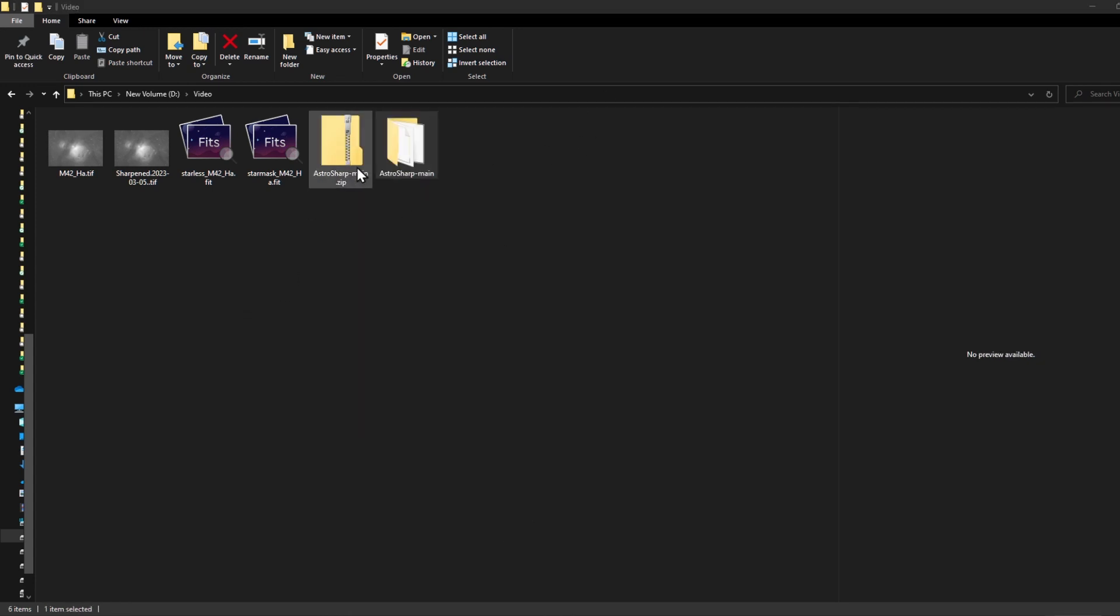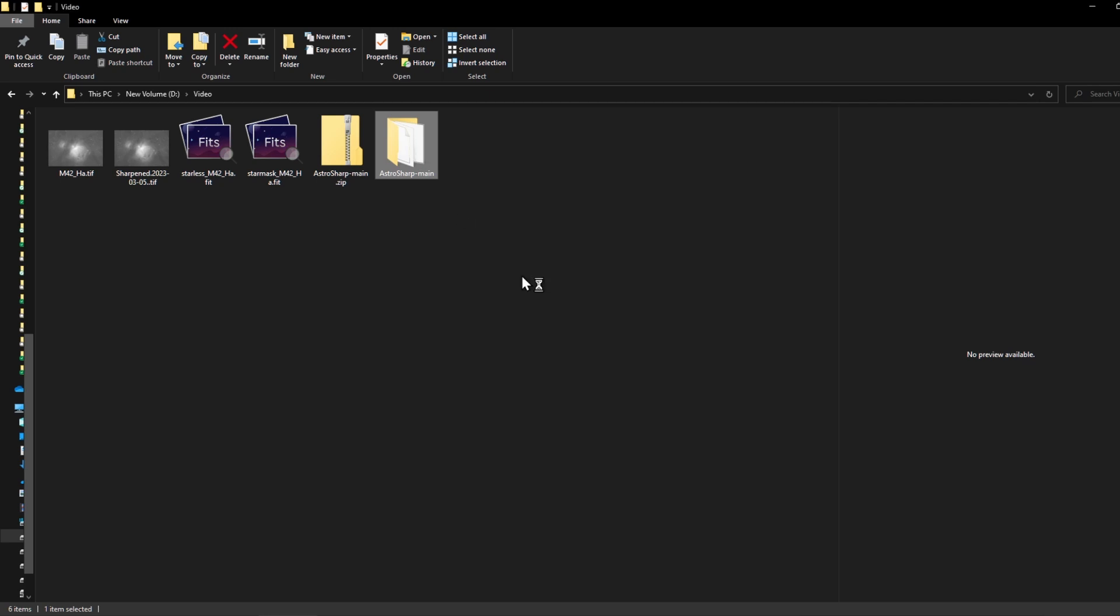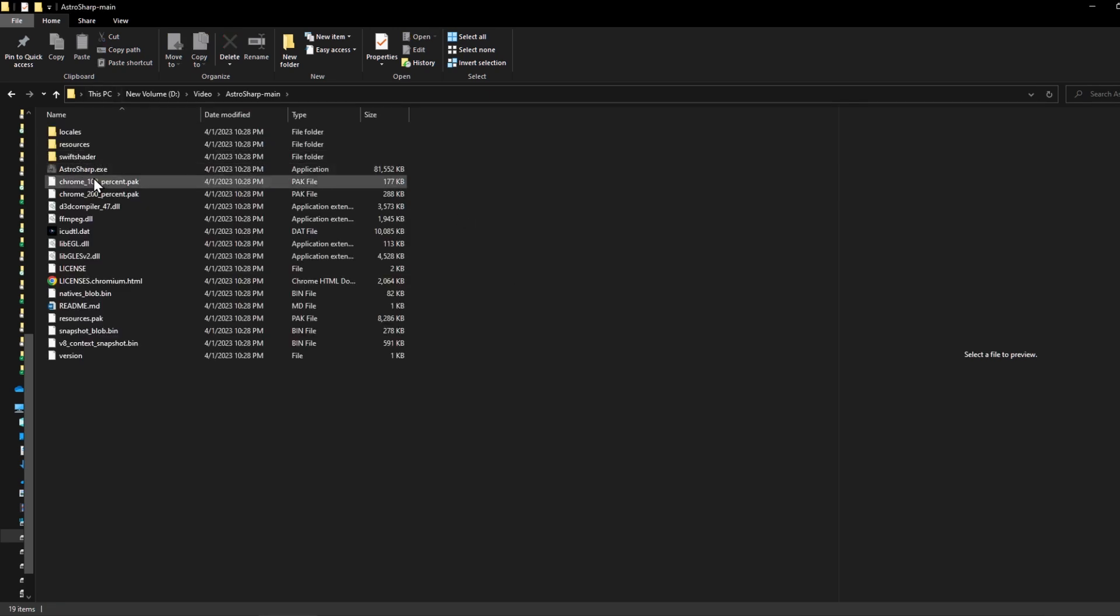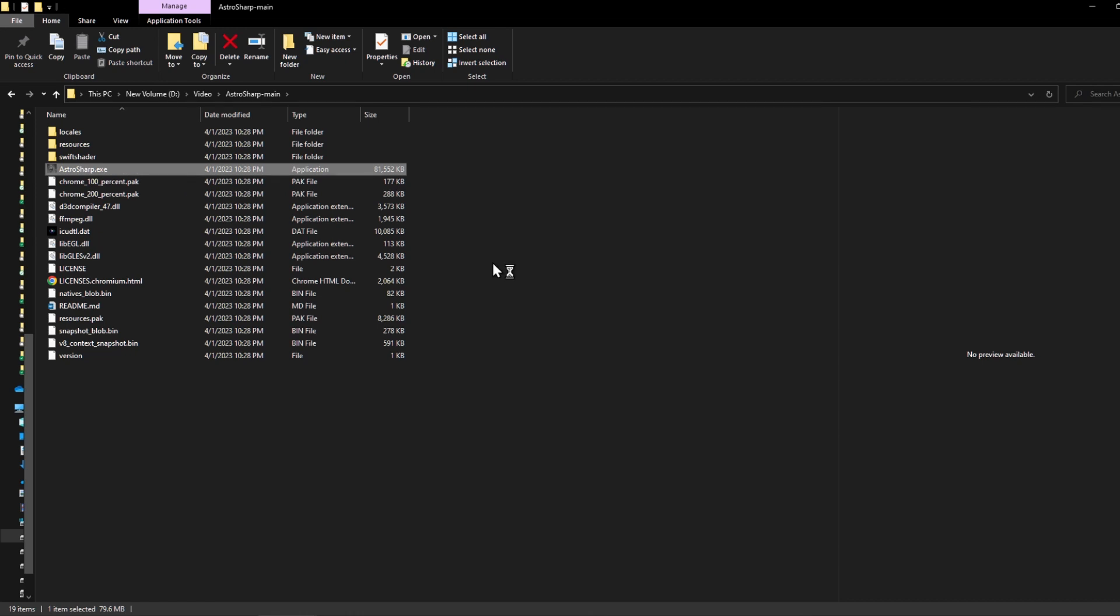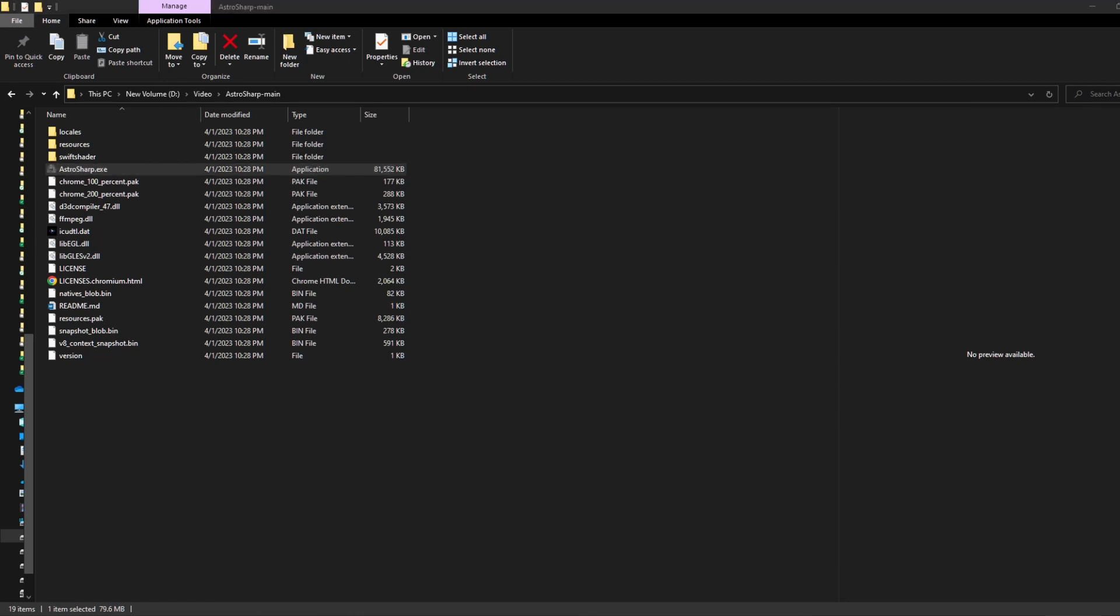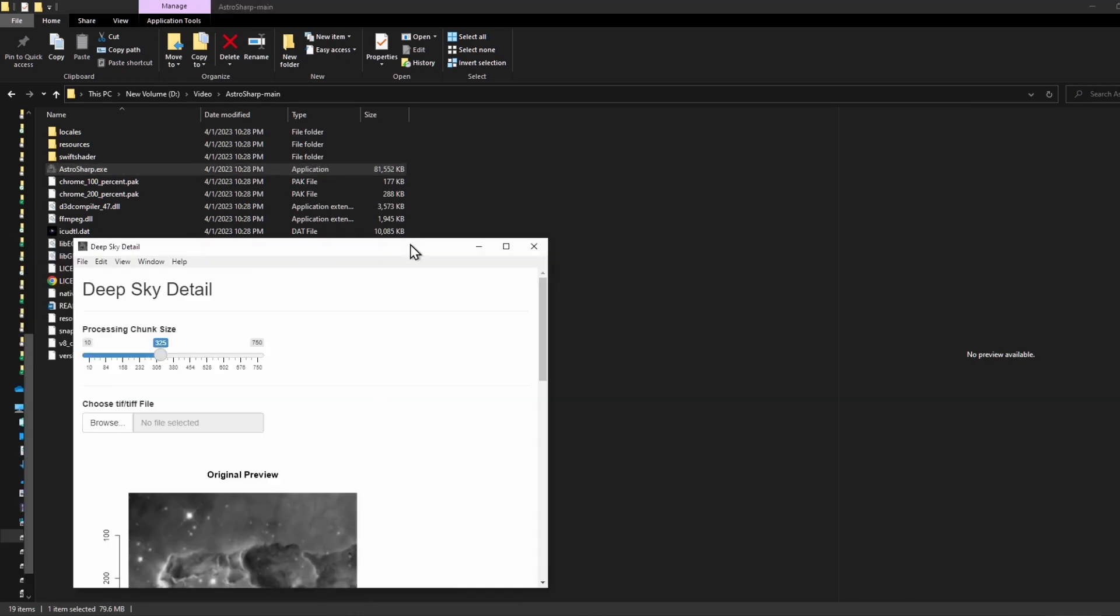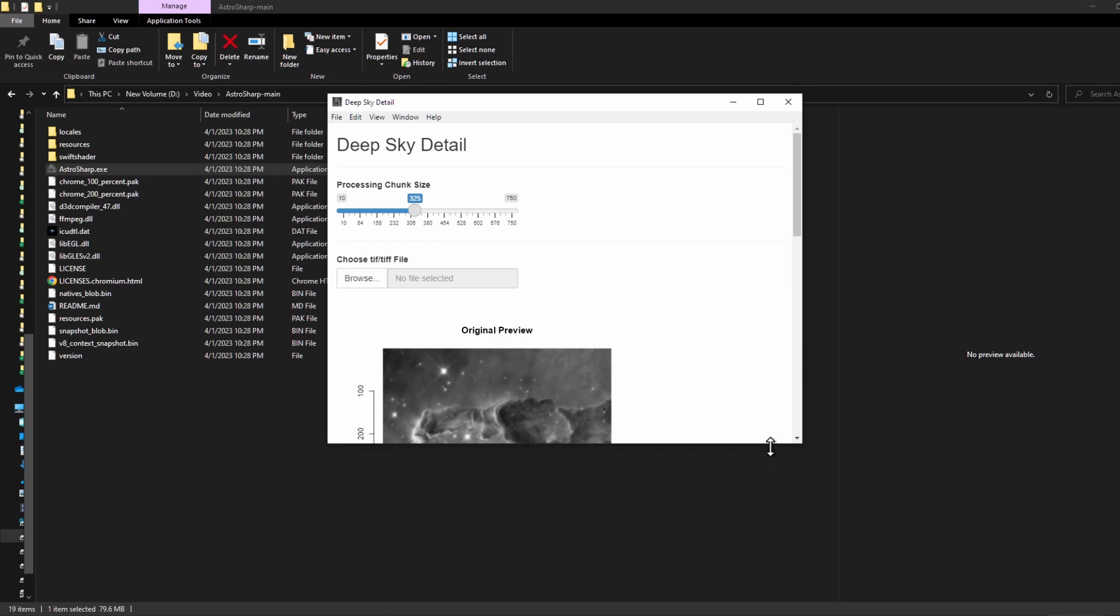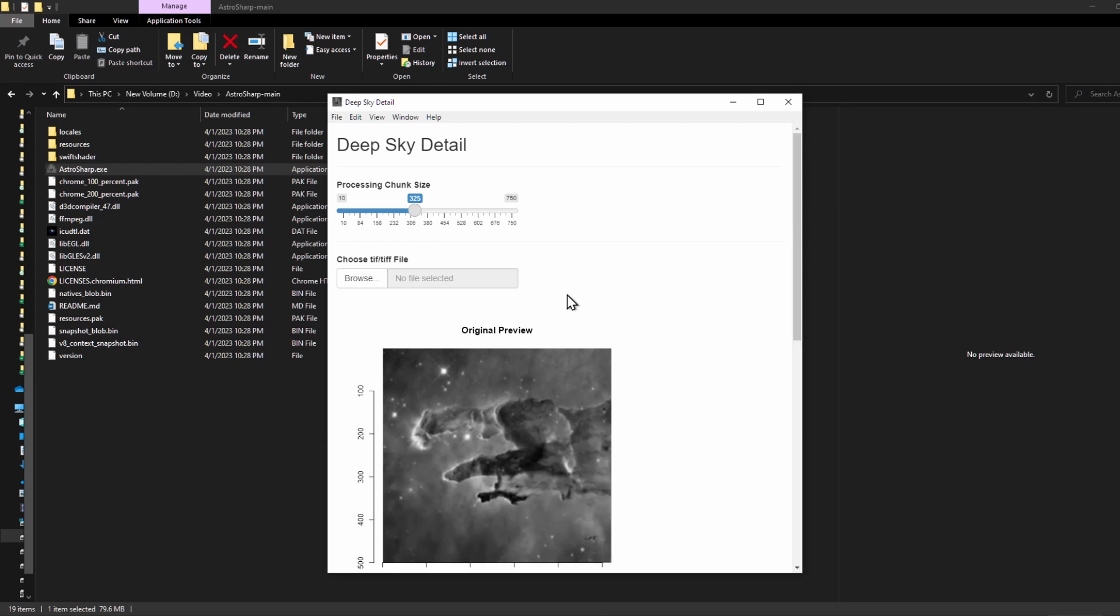Once you've extracted it, you can delete the zip file if you want. Click into the main folder and you'll see an astrosharp.exe file. Click on this and the astro tool will start loading.